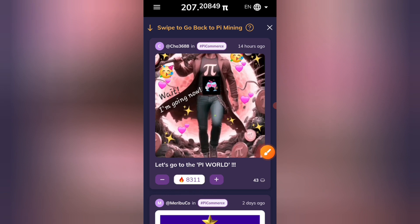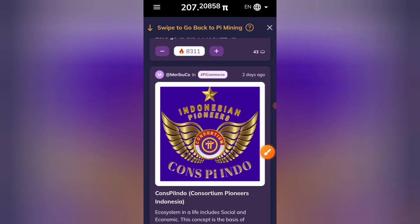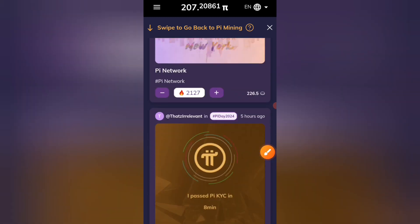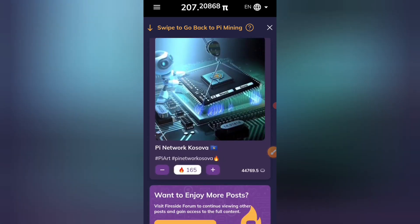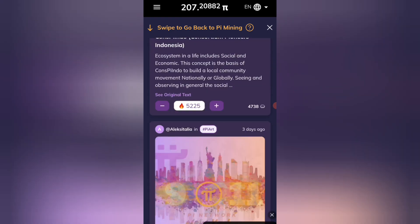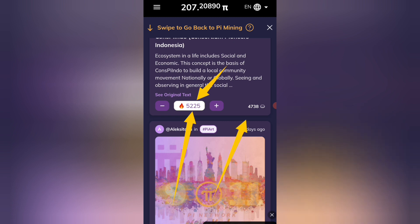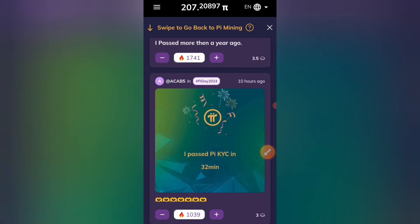अब दोस्तों पाई code team का यहाँ पर क्या new development है — अगर कोई post होती है तो उसका एक icon आपको यहाँ पर देखने के लिए मिलता रहेगा। जो पाई network के top leaders हैं उनकी posts दिखाए जाएंगे। आप यहाँ पर fire dice forum coin को earn कर सकते हैं — आपको energy मिलेगी और energy के बदले में आपको fire dice forum के coin मिलेंगे।